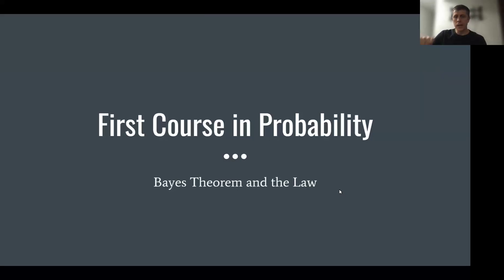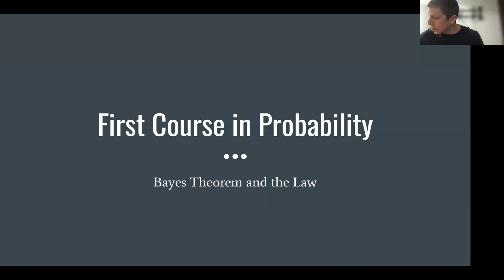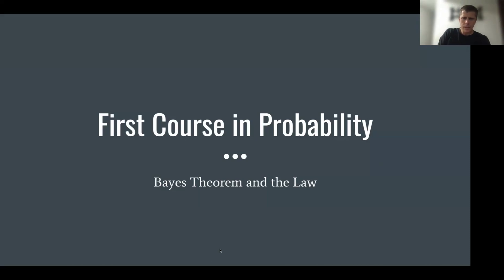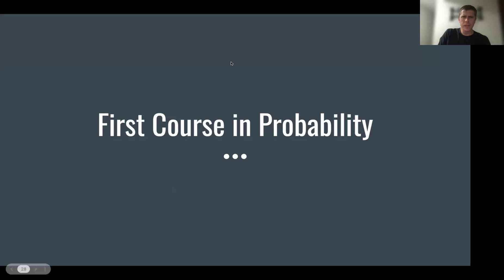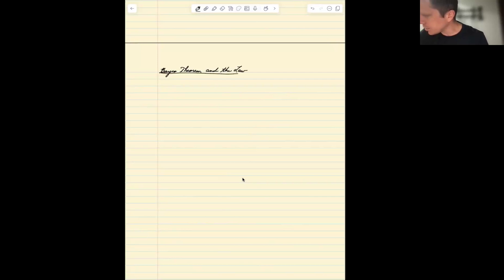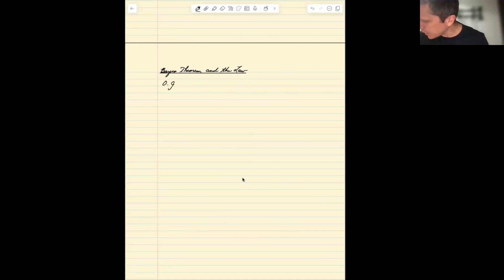Our last topic involving conditional probability is going to be an example from the OJ Simpson trial. The example involves how Bayes' theorem could come into play in a legal situation, and the example we're going to talk about is the OJ Simpson trial.